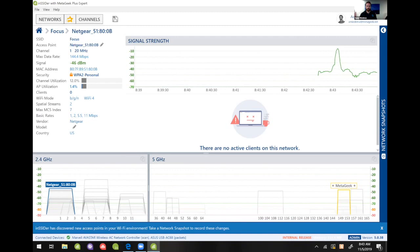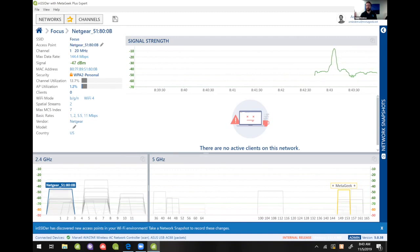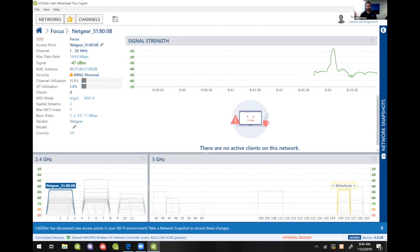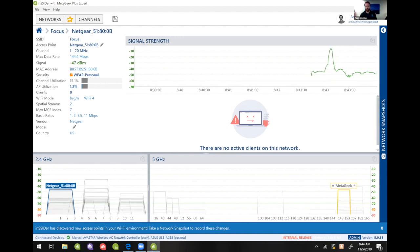And so what that's telling me is that it's probably just looking for the network that it was set up to see if it's around so it could join it. So that's what your repeater is doing if it's just in kind of a discovery mode.